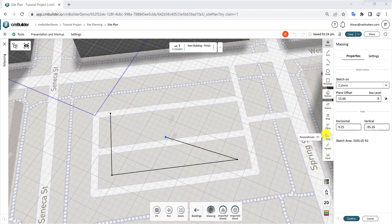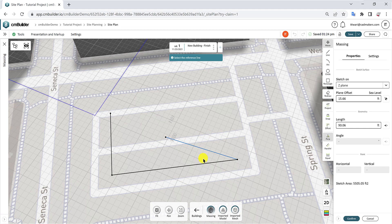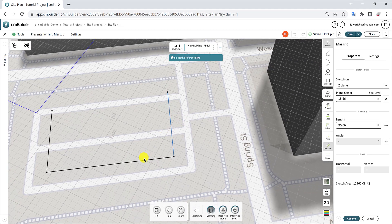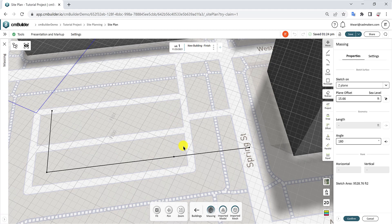The Perpendicular, Parallel, and Equal functions allow you to adjust the orientation of a line in relation to another. Simply select the line you want to adjust, then select the reference line. The Equal function applies the length of one line to another.